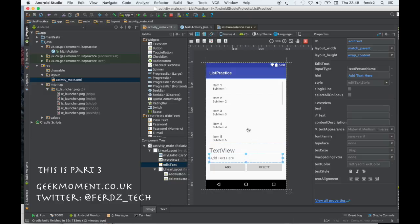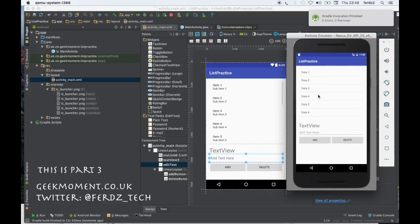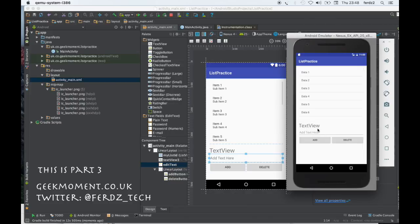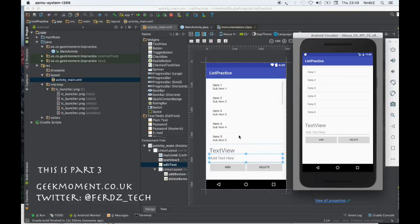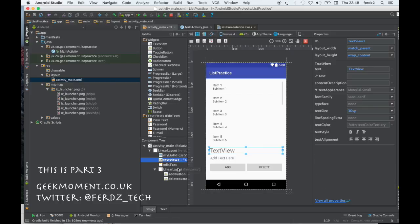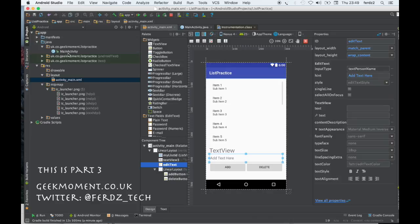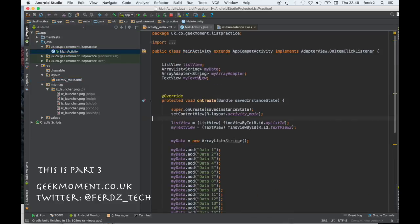It's a terrible screen layout but it doesn't matter — let's just run it and see what it looks like. So this is what we've got: the list, the text view, the edit text, and the Add and Delete buttons. Great, so let's get back to the programming now. In Android you must wire everything, so let's go to the main activity.